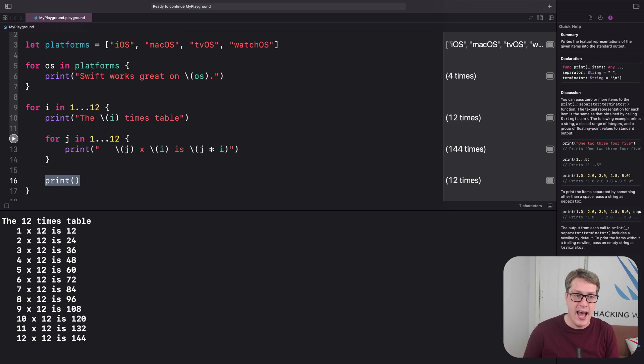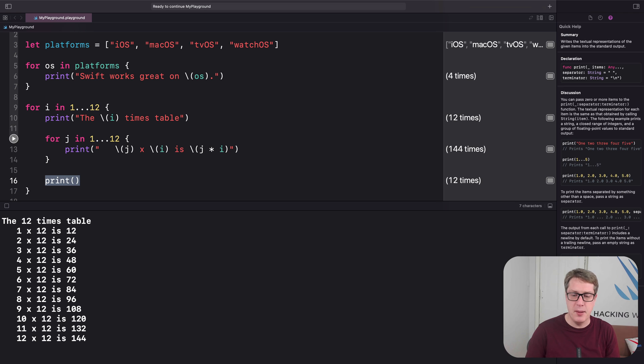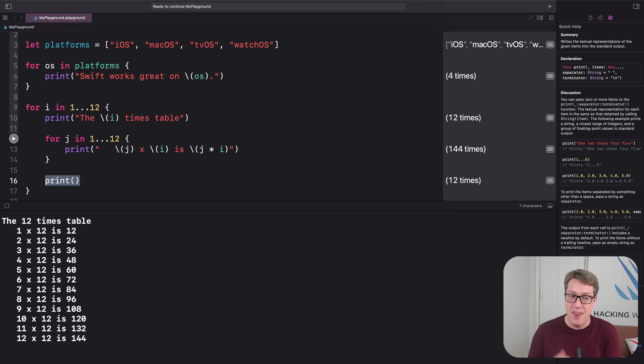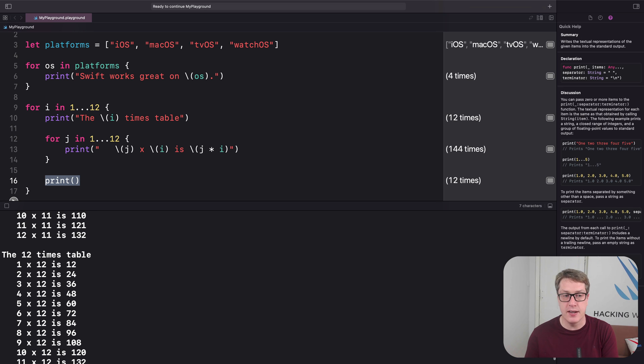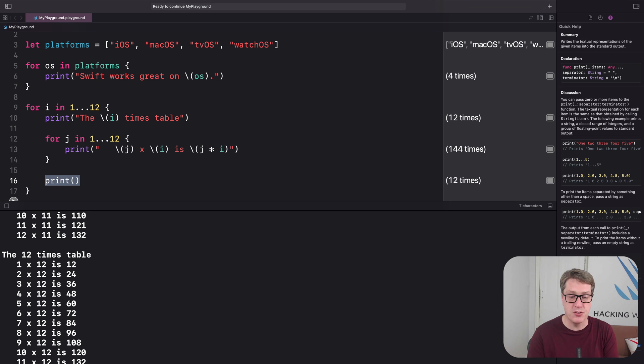Then here we have print, with nothing being printed, no text or value being passed in. And this will just basically print a new line. It'll just start a line all by itself. That's what creates these nice empty line breaks here. Just makes it look nicer on the screen.